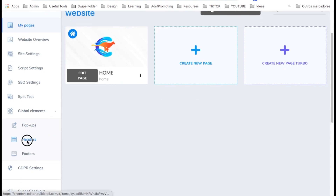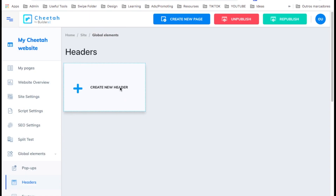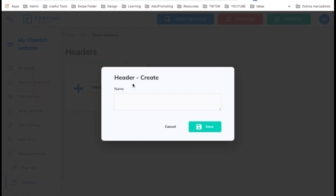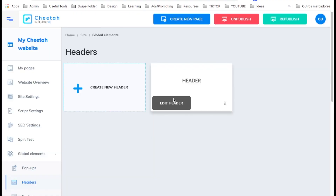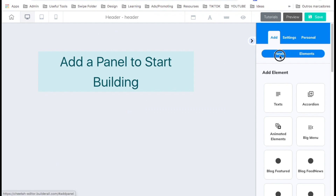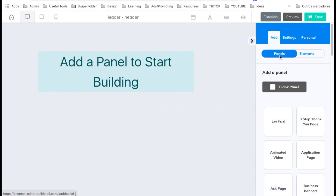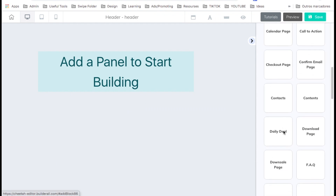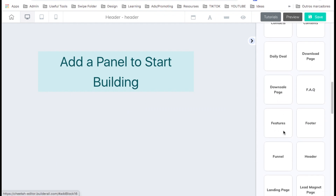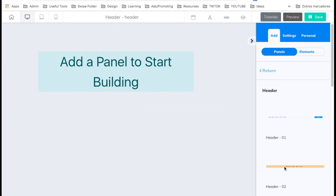Now on the left, let's go to headers and create a new header. A header is the top of the page, so it will show on all pages — you can add the menu there. Let's go ahead and edit the header. On the right, go to panels and look for header.